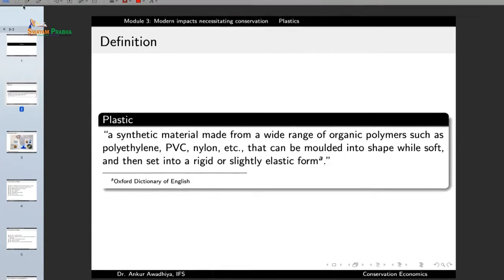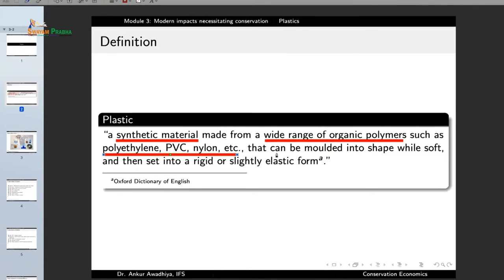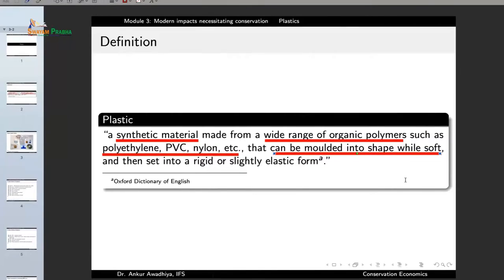What are the characteristics of plastics? They are synthetic materials — man-made materials — made from a wide range of organic polymers, so not a homogeneous substance but a large variety of chemicals can be formulated into plastics. Good examples are polyethylene, polyvinyl chloride, and nylon. The important characteristic is that they can be molded into a shape when soft, permitting manufacture of different kinds of substances — a bottle, a pen, a chair — and then set into a rigid or slightly elastic form.